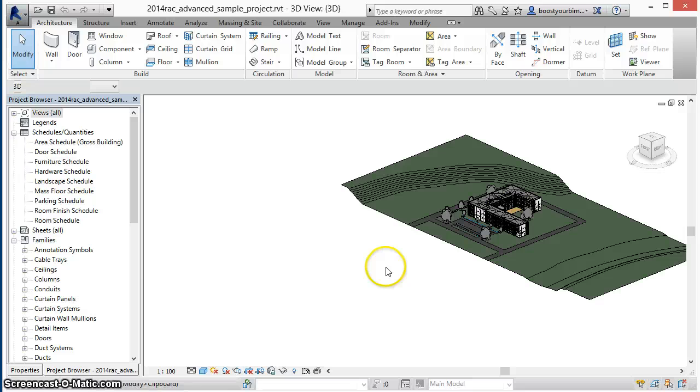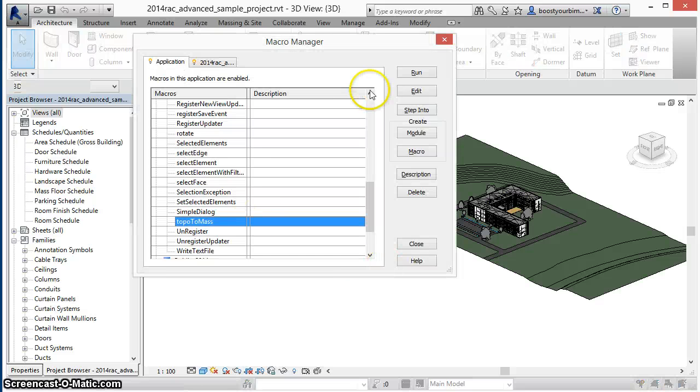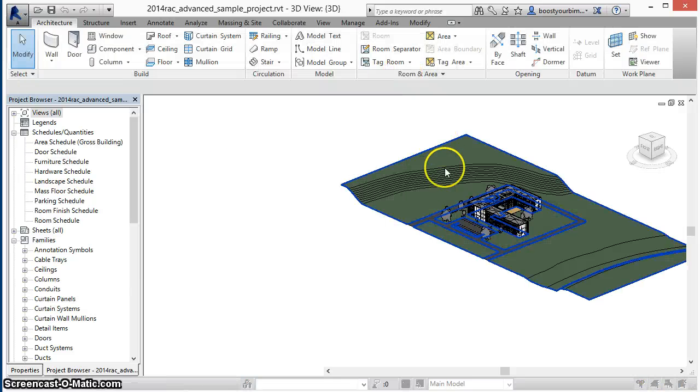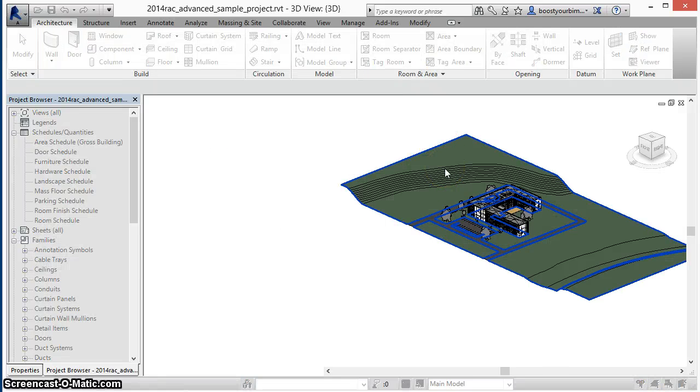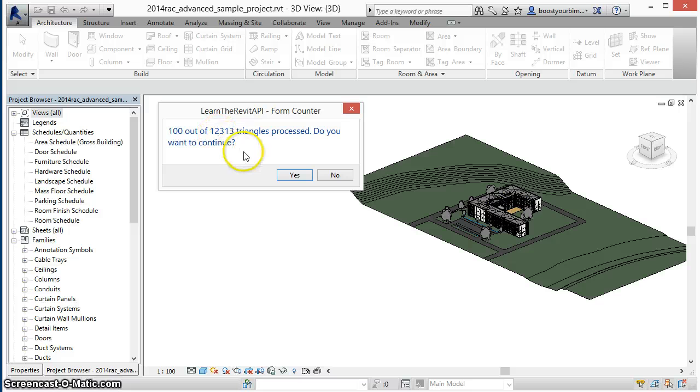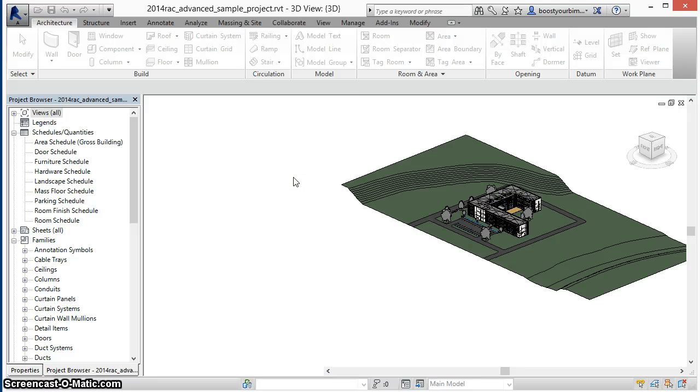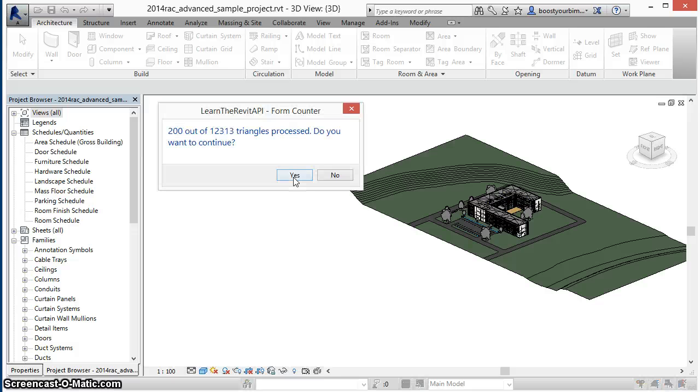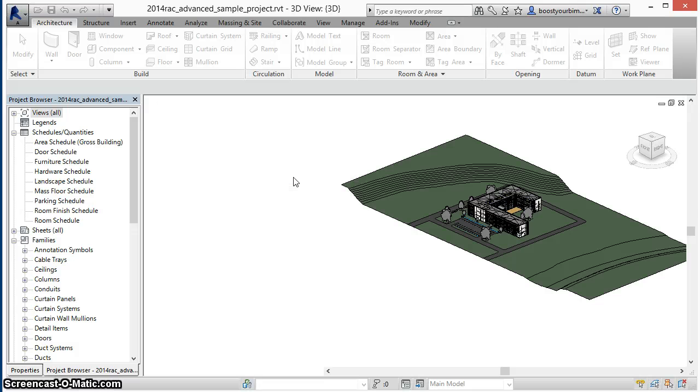So now when I run the command, it processes the first hundred triangles. Now it tells us a hundred out of twelve thousand three hundred thirteen triangles have been processed. I can click yes, it will continue adding more surfaces to the mass that's being created.